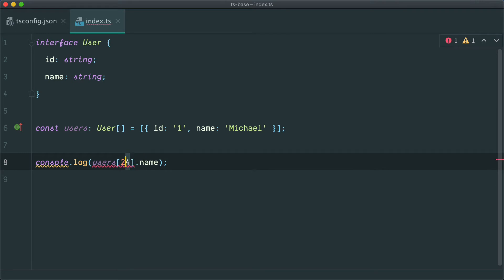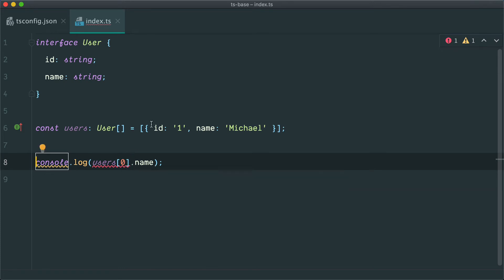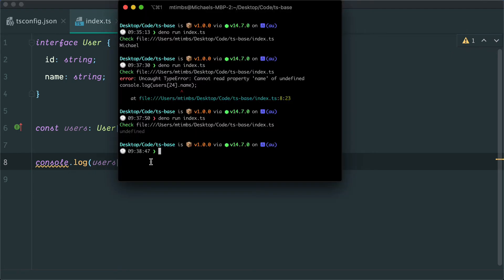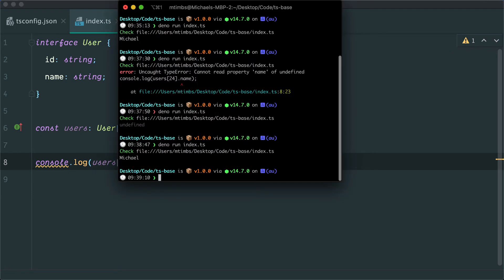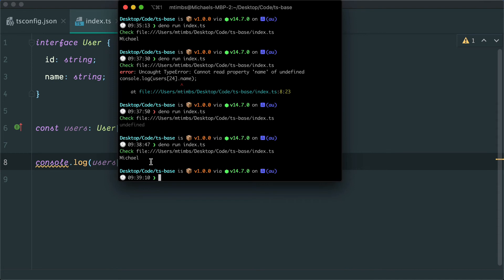One thing to note though, is even if we try and grab the first item on this array, again, we're still going to get this same error. And that's because TypeScript has no way of knowing how many items are actually in that array. All this flag is doing is just saying, anytime we try and access an array item by index, we're going to need to do a null check first. So we still get that back.